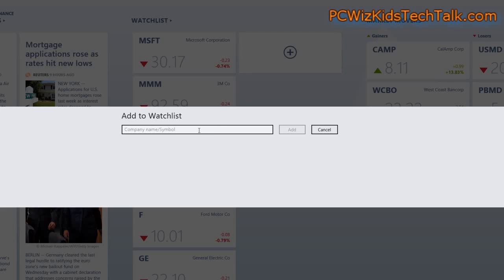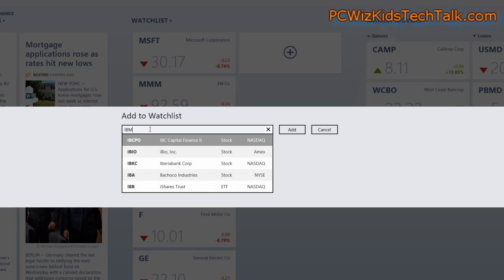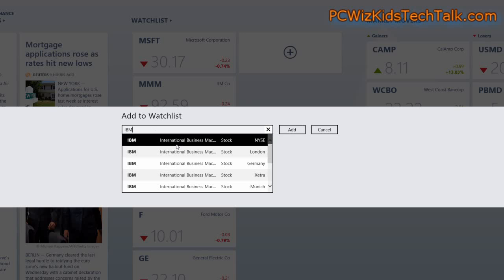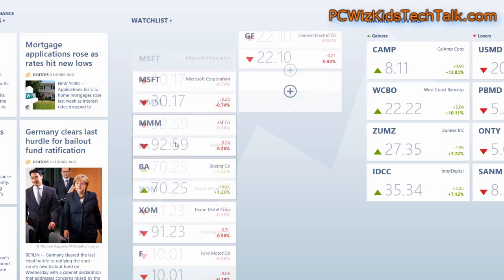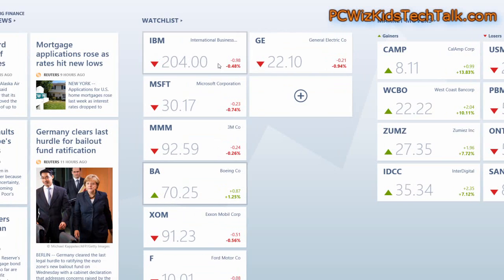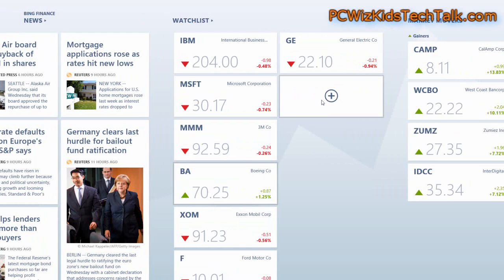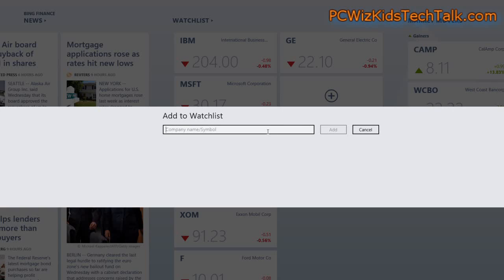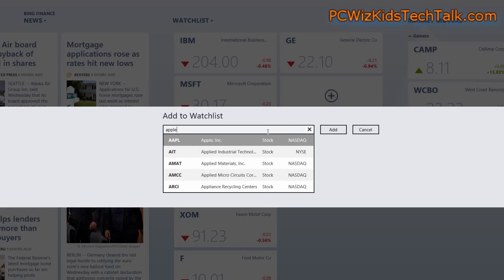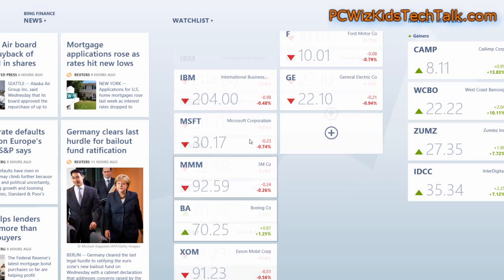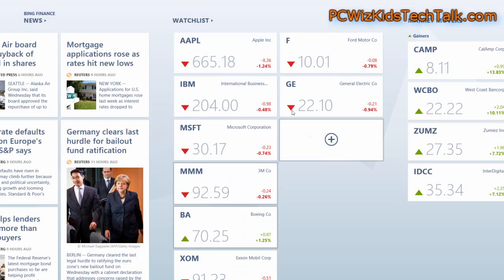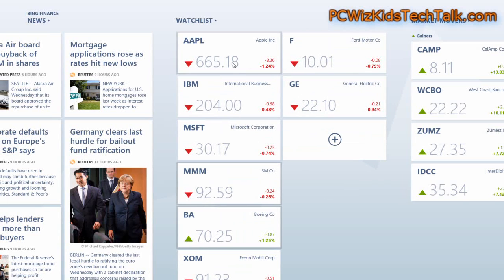For example, if I do a search here for IBM and add the IBM stock, then it will watch that stock as it goes up or down. Same thing — here's Apple. I'll type Apple, add that, and then you can watch the Apple stock go up or down.